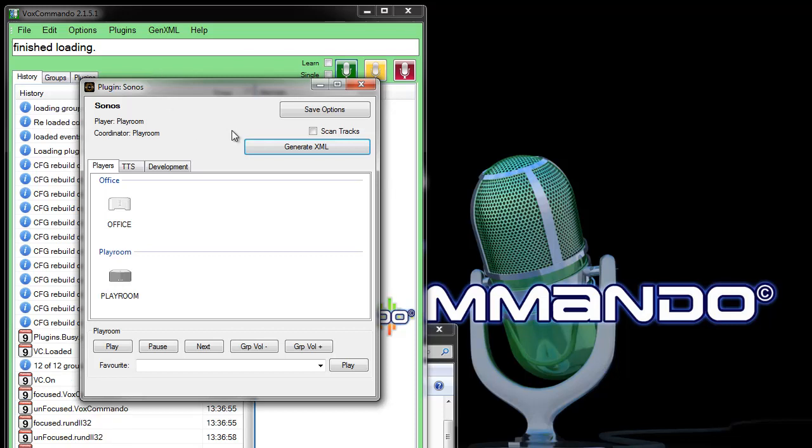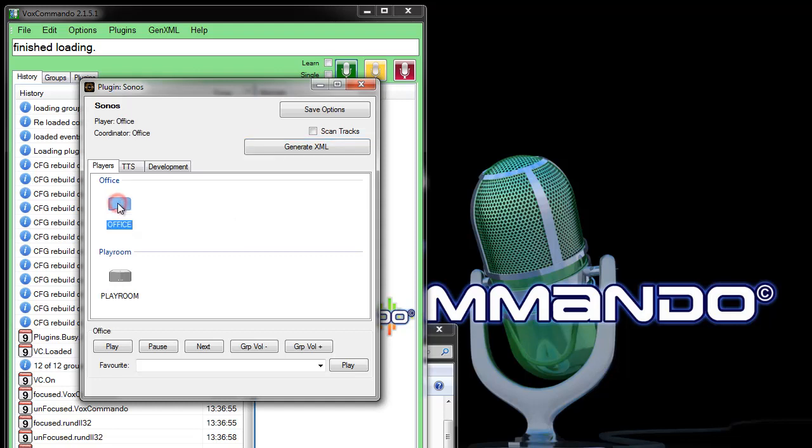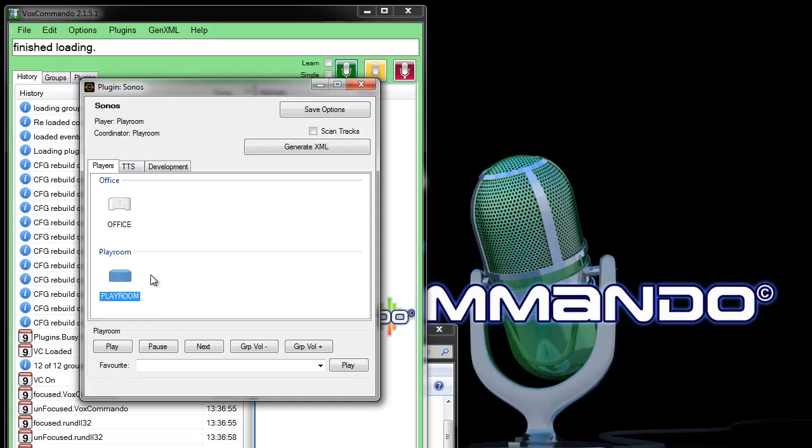And before generating XML I always recommend that you select a Sonos that's connected by Ethernet. So whichever system you have is probably fine, but in my tests this Play 3 which is only connected by Wi-Fi takes quite a bit longer to generate XML because we're sending a lot of information over Wi-Fi. So I always make sure that this is the selected player before I generate my XML.